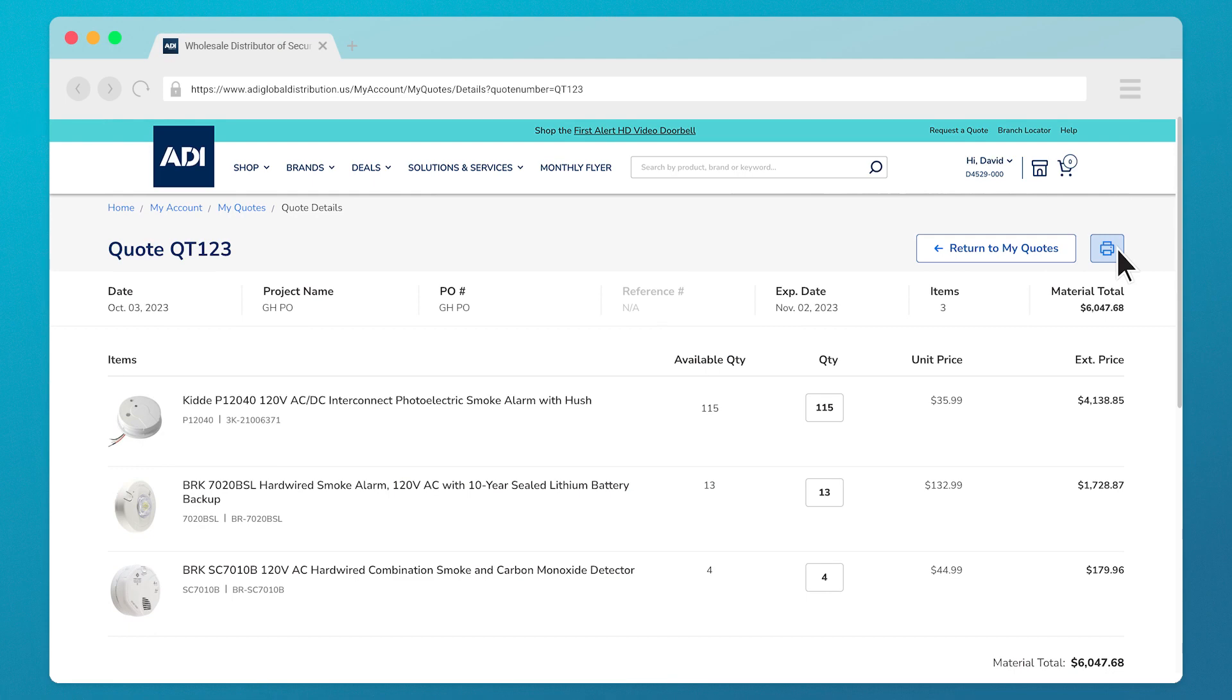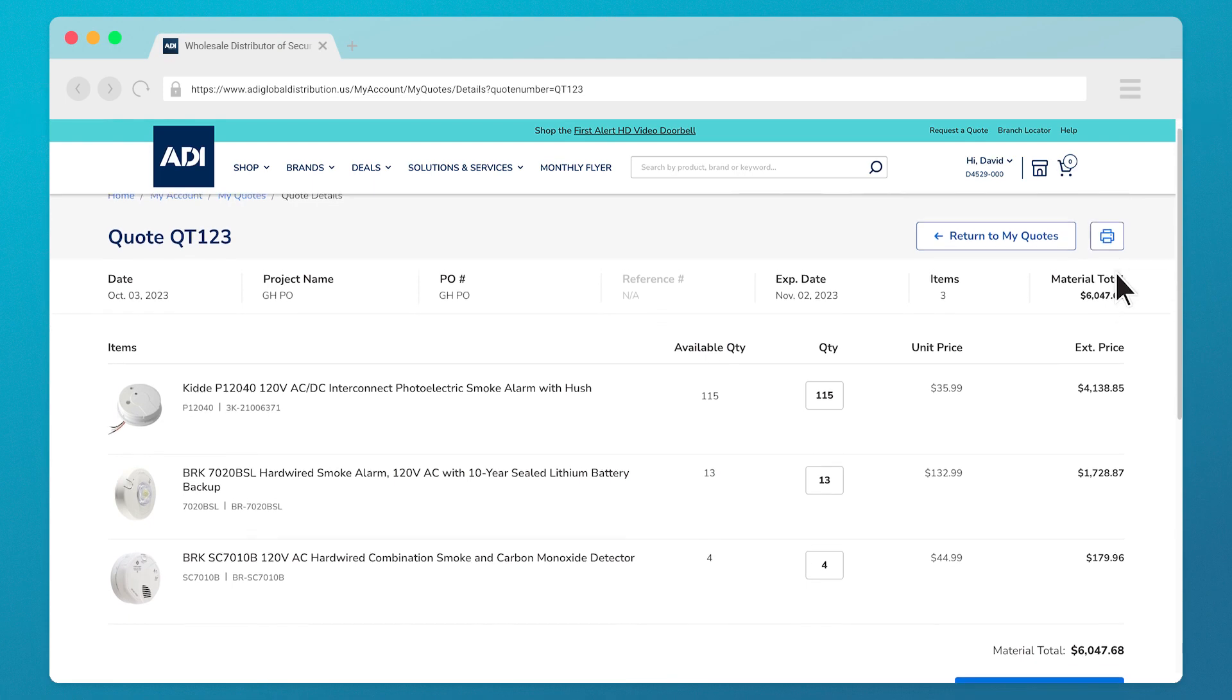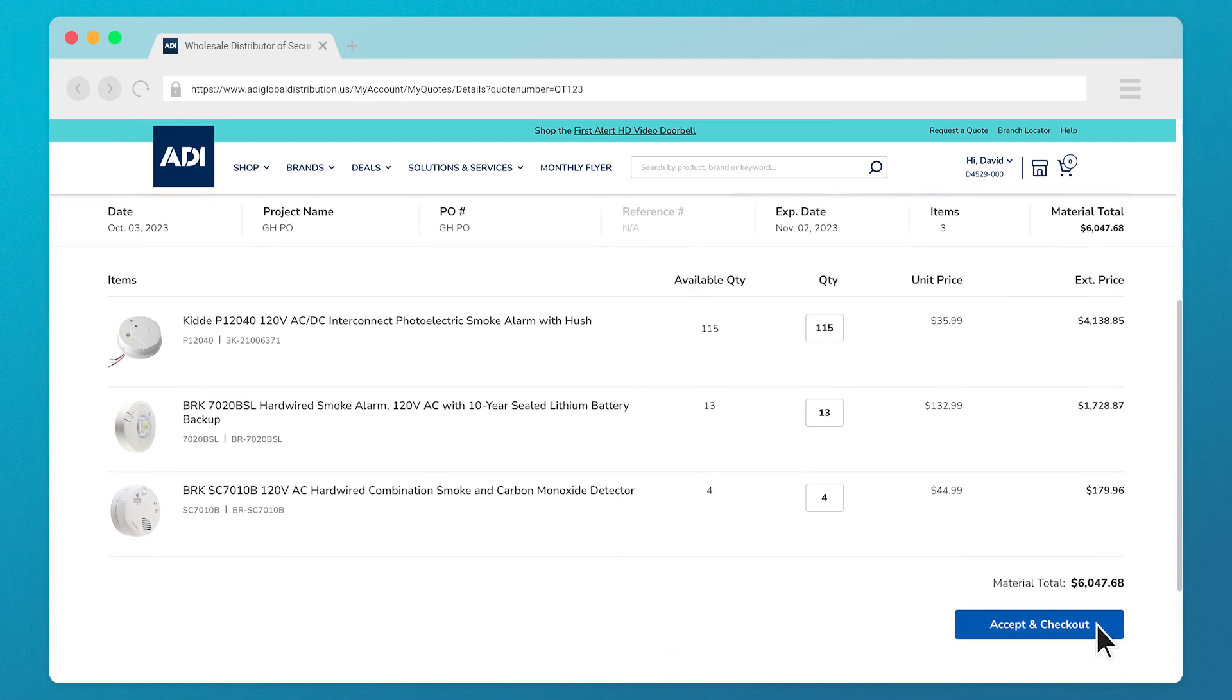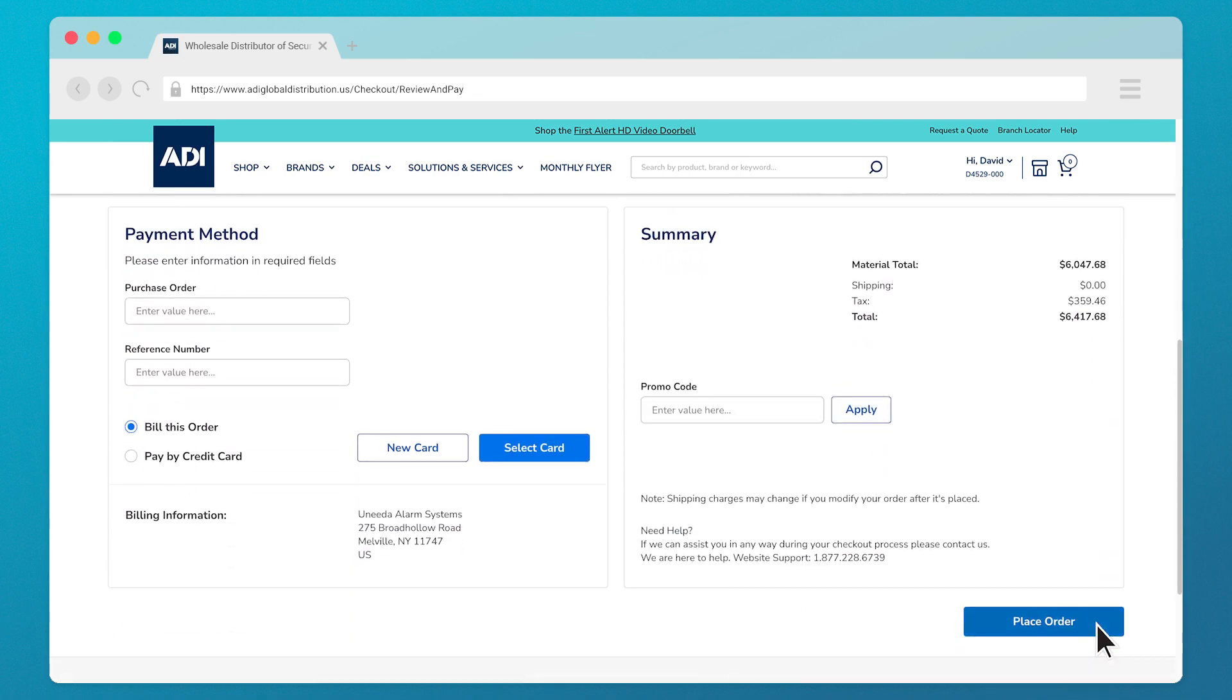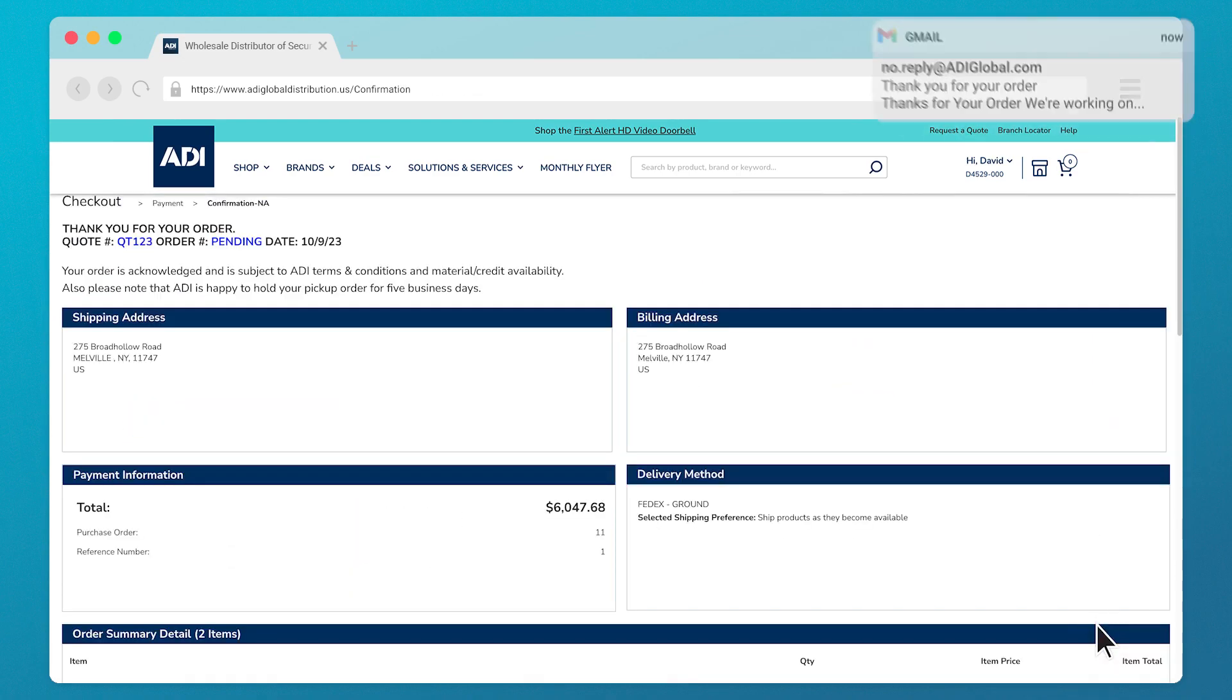Upon converting your quote into an order through the checkout screen, you should receive a quote confirmation sent to your email.